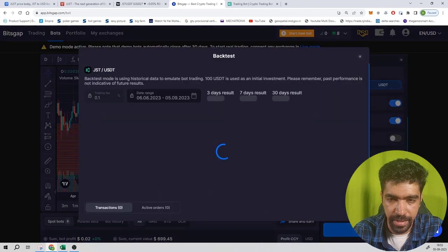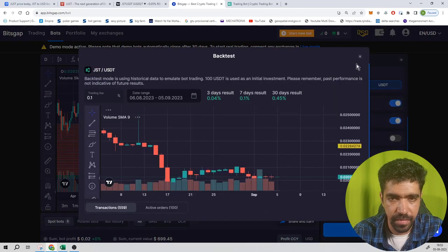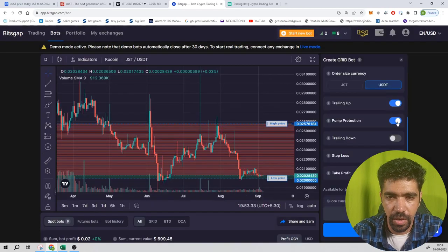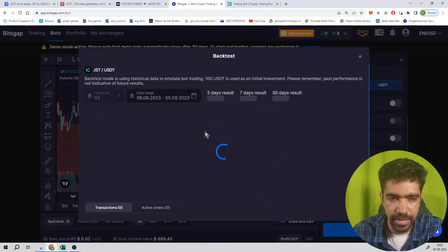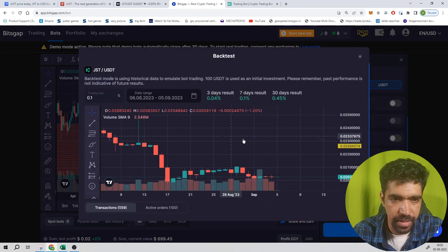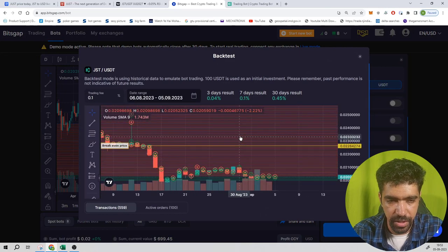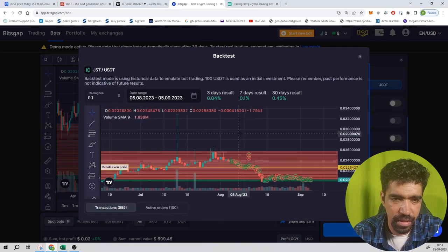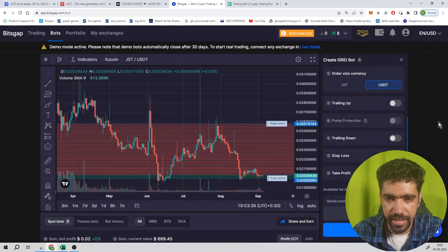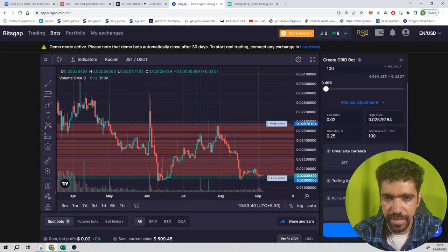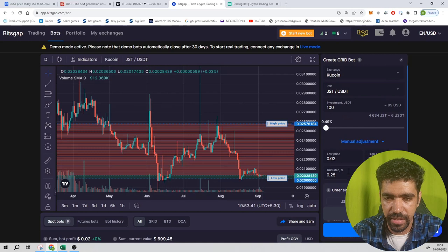Turn off this option and click on backtest once again. Now return is 0.45%, still very low. Let's check the number of levels.